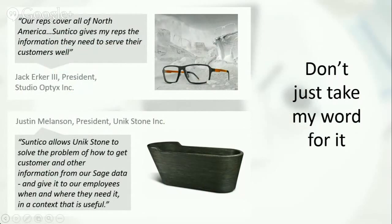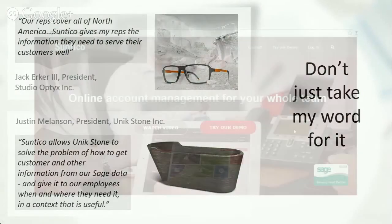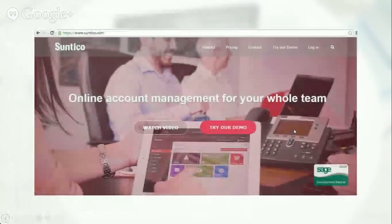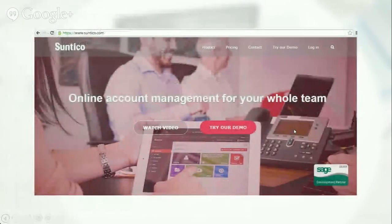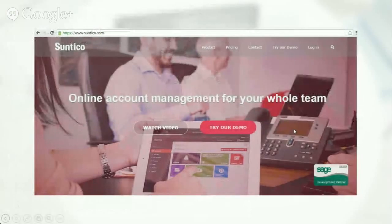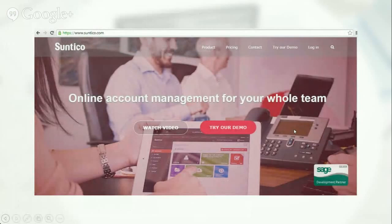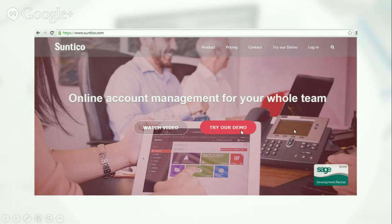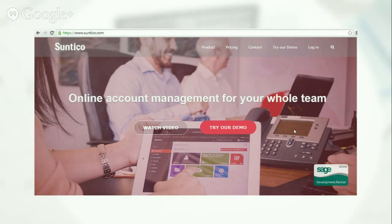But I'd like to add, please don't take their word for it either, because the good news is if you think this is interesting for your business, getting connected to your Sage 50, go to our website Suntico.com and just click on the button 'try our demo' and we will send you access to login to the demo account that you've taken a look at today. Thank you very much.